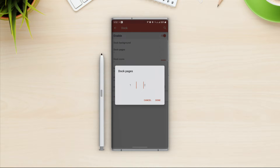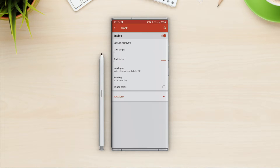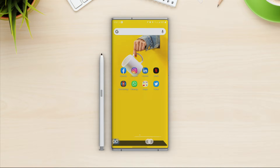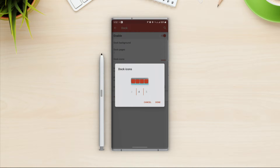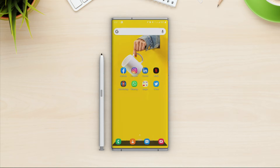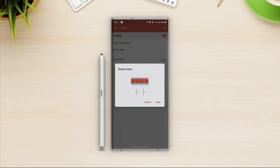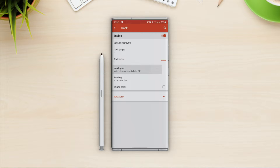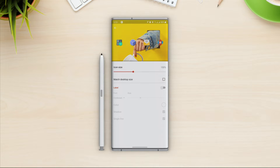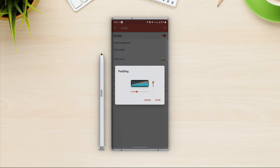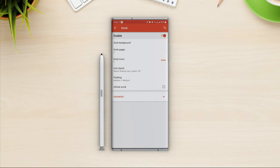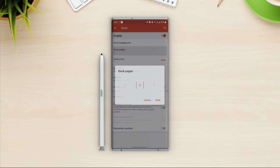Then we have dock pages — we can use more than one. If I select two it will go like this; we can swipe and stack more apps in the dock. For the dock icons I will select five, because for the home screen we are using 8 by 5 so it should match. For icon layout I will use match desktop size — whatever setting we use for desktop icons will match those settings for dock icons too. For padding I'm going to use medium.